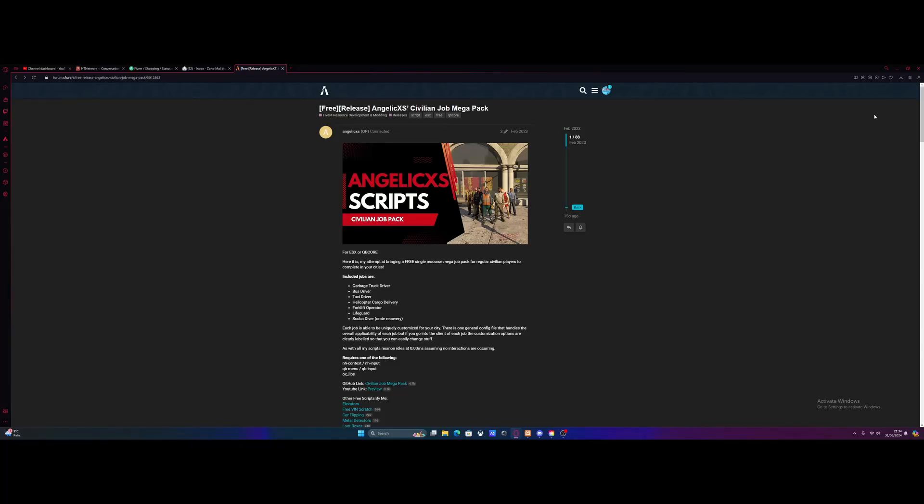Hello everyone, I'm Trooper and welcome back to another video. Today I'm going to show you guys how to install some more custom QBCore mods into your 5M server.